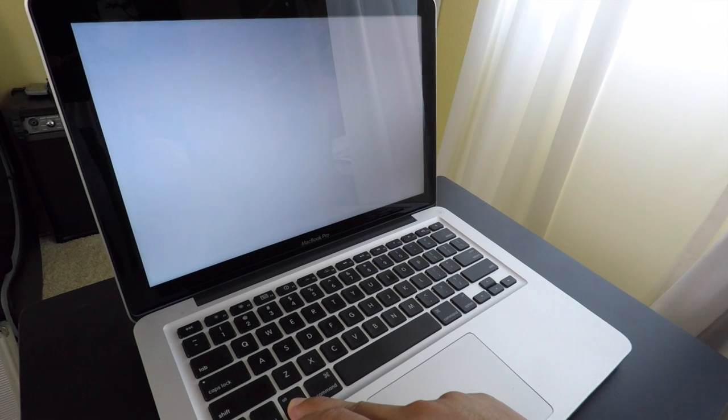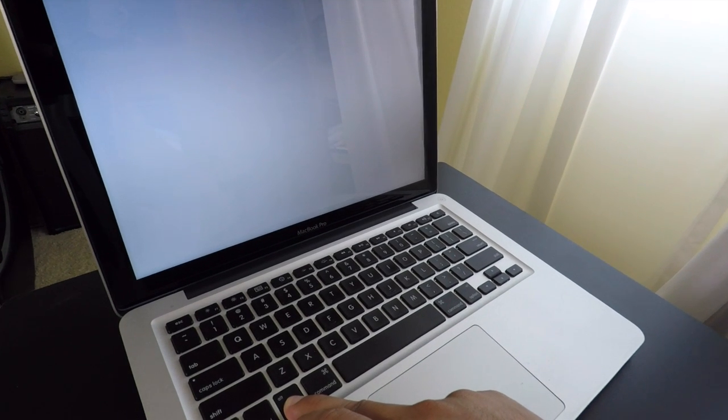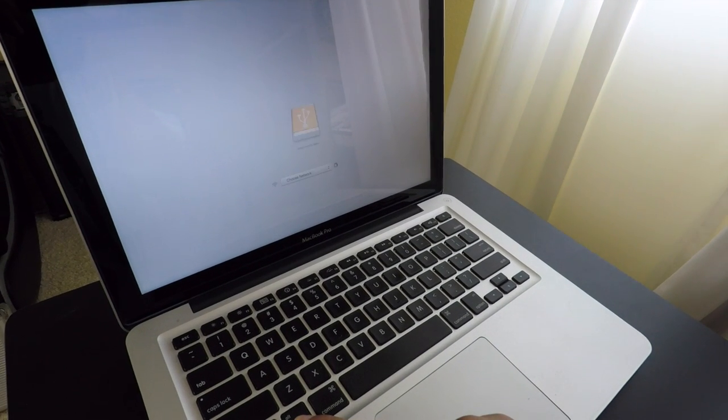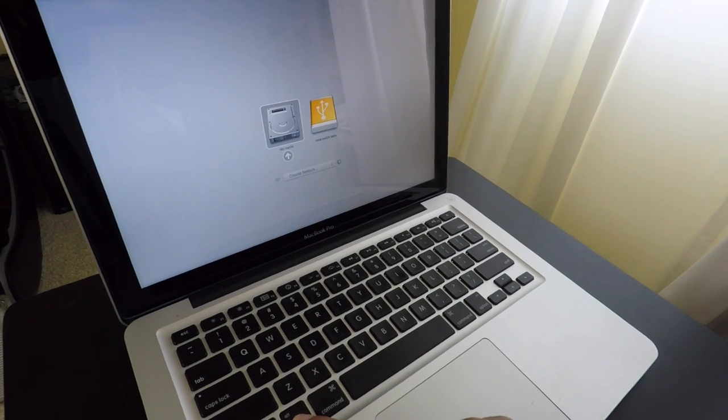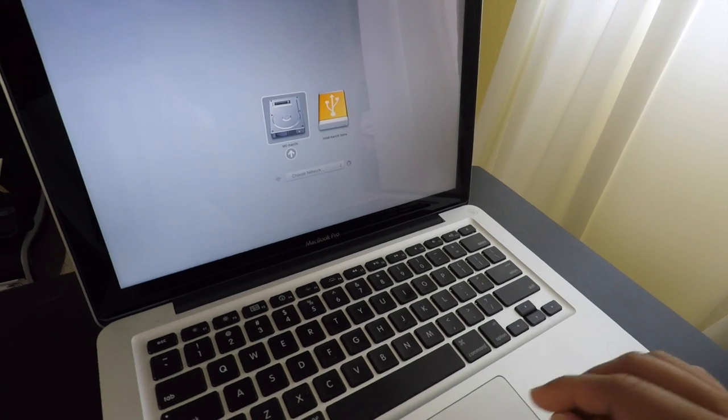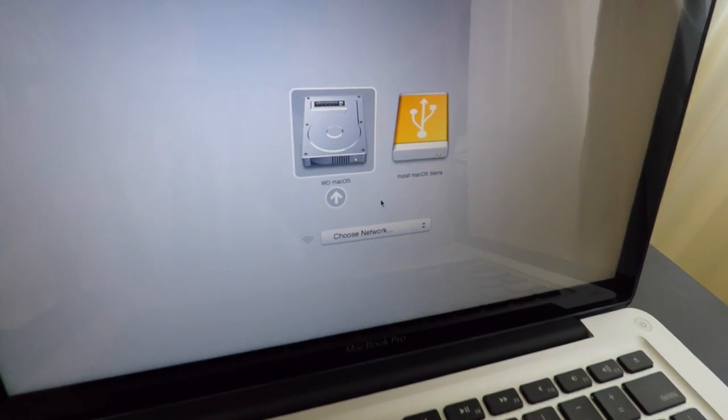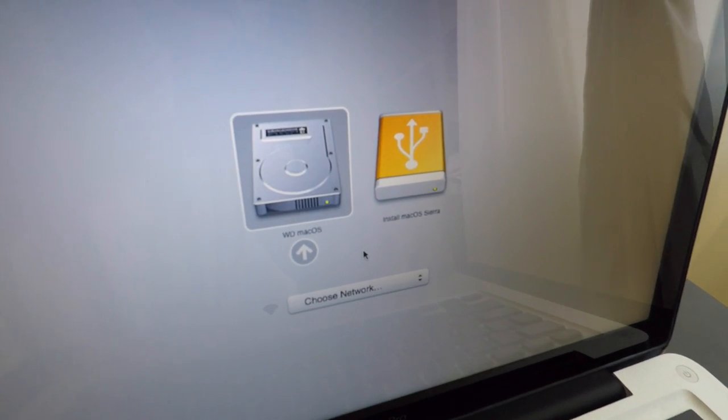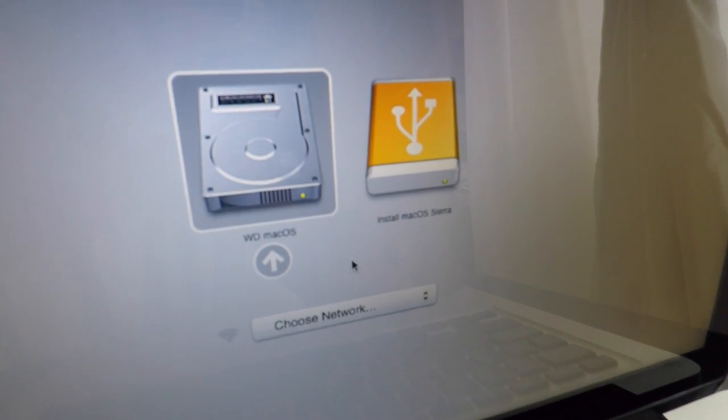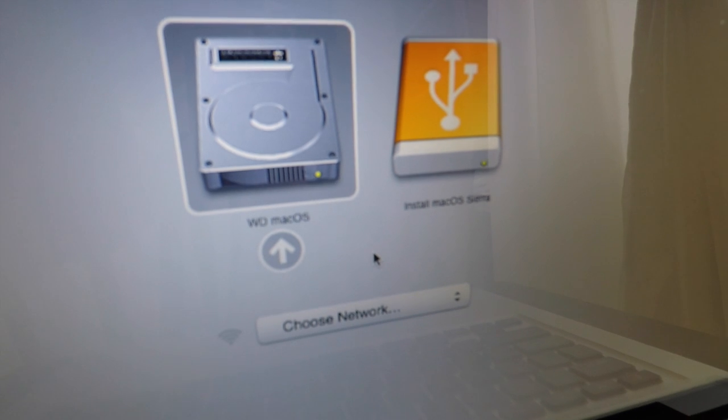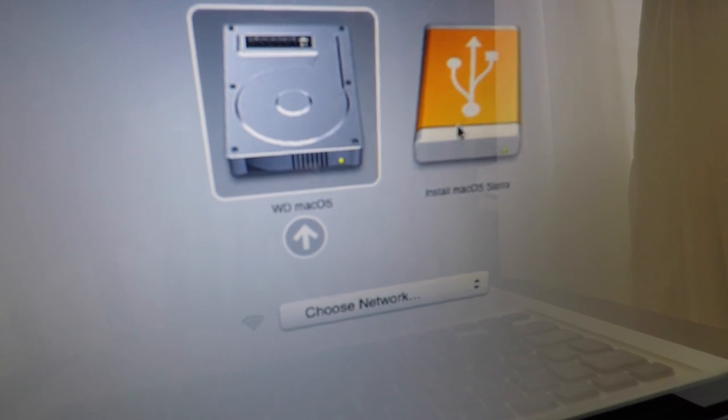Now this USB drive can be used for any MacBook or iMac. You'll see right here, here's the USB drive with macOS Sierra installed, allowing me to boot up and reinstall my operating system if I ever have any problems.